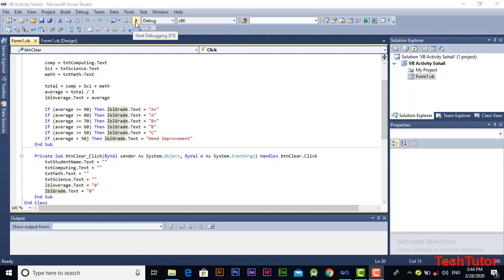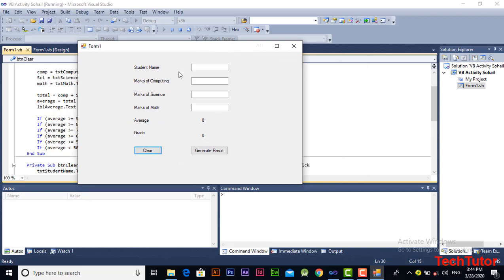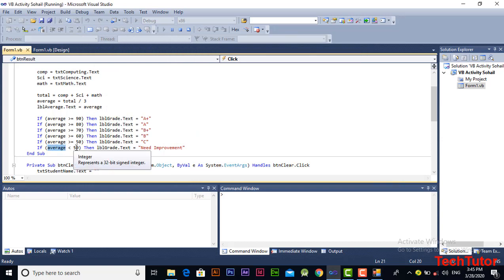Let's check it's working by clicking on the Start Debugging button or pressing F5. Here is our output — this is a small calculator that will calculate average and grade of three subjects. Let's test it. The name of the student is Ali. Marks of computing are below 50, for example 32. Now generate the result. As you can see, the average of these three marks is 37, which is less than 50 — that's why it's showing 'Need Improvement'.